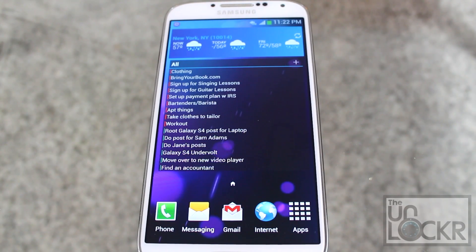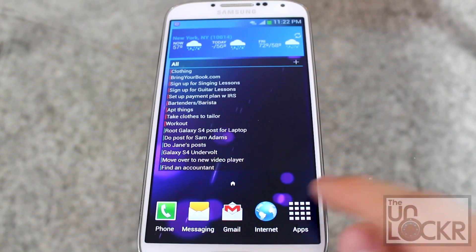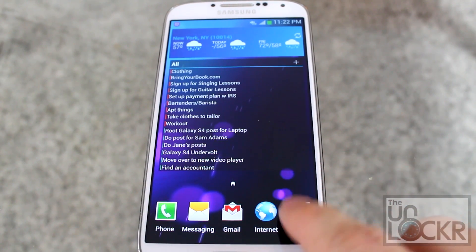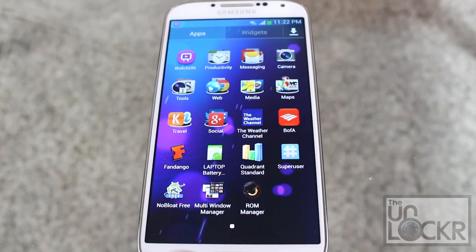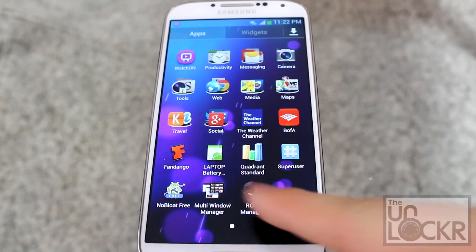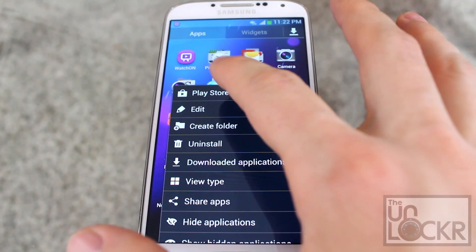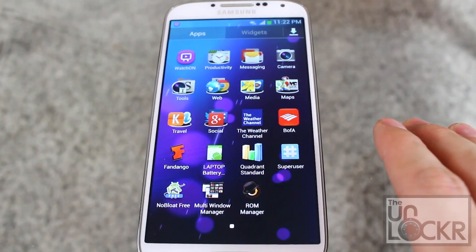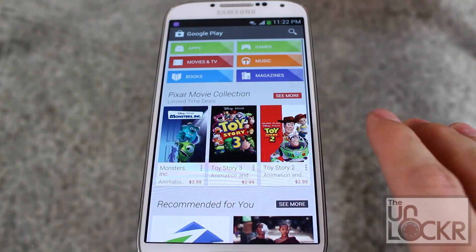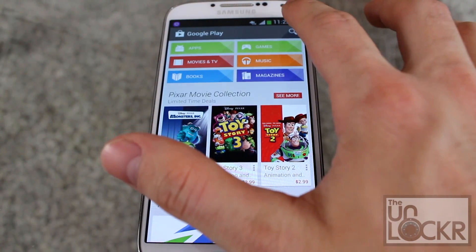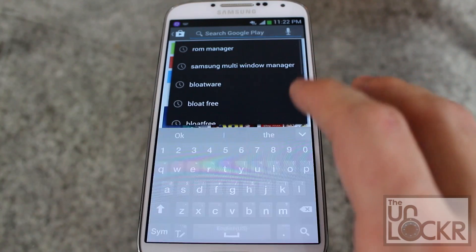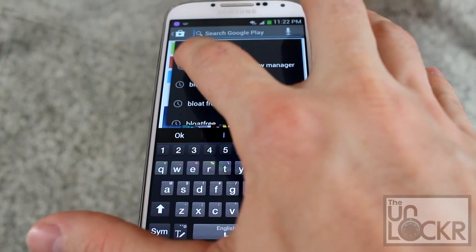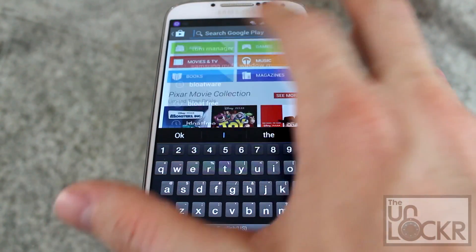On the device itself, you're going to go to the Play Store. Open up your apps, hit the menu button, Play Store, and then you're going to search for ROM Manager.